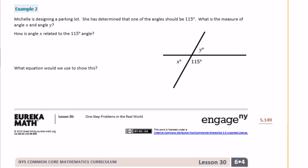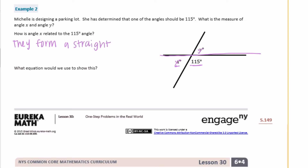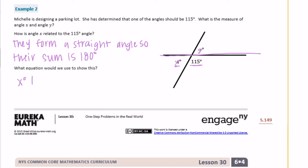Example 2: Michelle is designing a parking lot. She has determined that one of the angles should be 115 degrees. What is the measure of angle x and angle y? How is angle x related to the 115-degree angle? We know that this is a straight angle, so together they would add up to 180. So we could say they form a straight angle and their sum is 180 degrees. So the equation would be: x degrees plus 115 degrees is equal to 180 degrees.